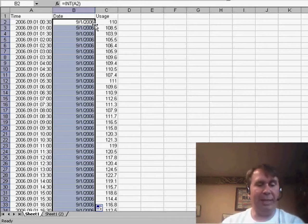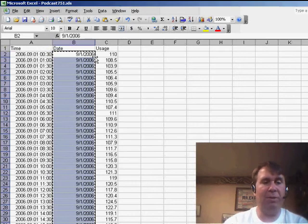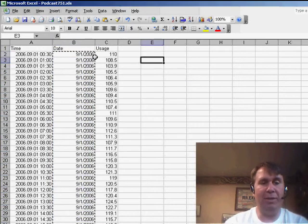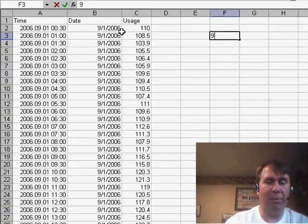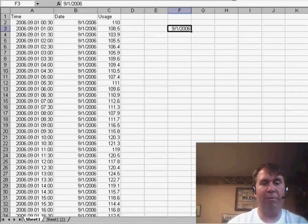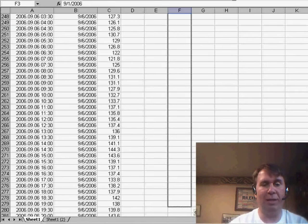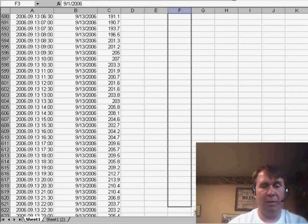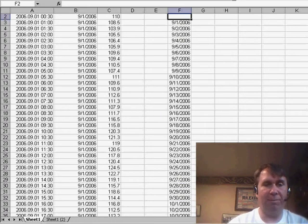We'll allow that to calculate, copy, and paste special values, and then it's just a matter of building a little summary table over here. So, 9-1-2006. We'll grab the fill handle and copy this down. I think our data goes somewhere to 2008, not far enough.